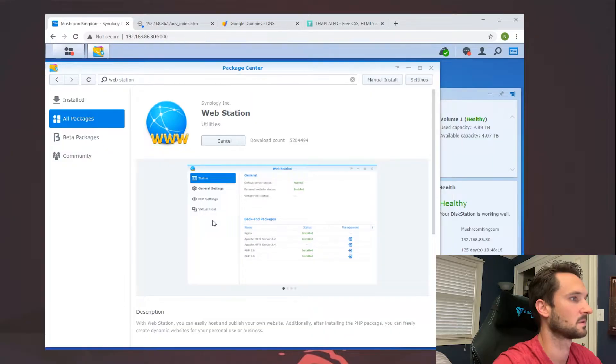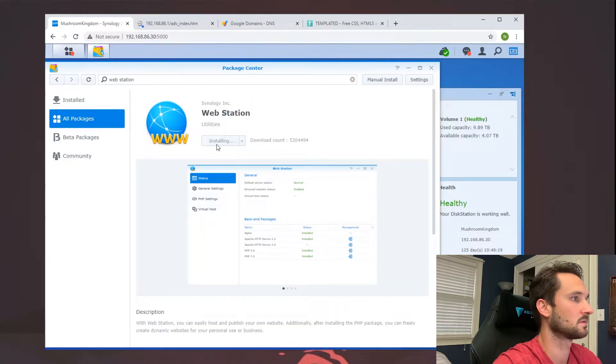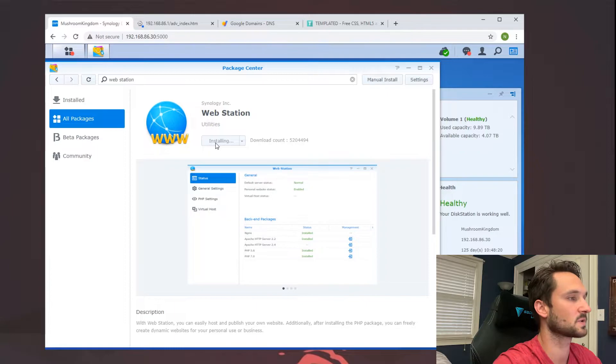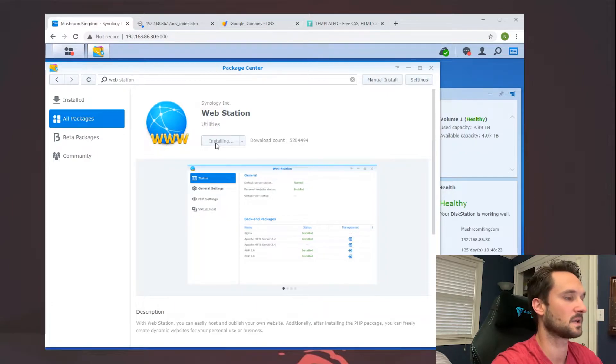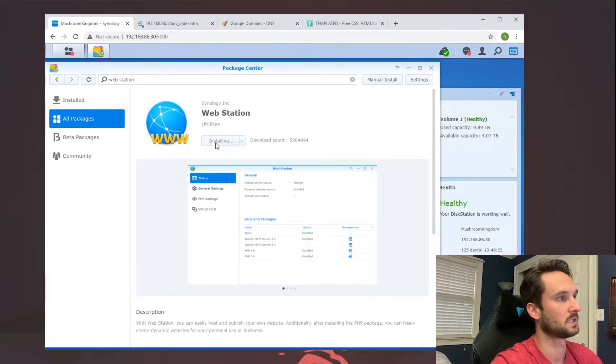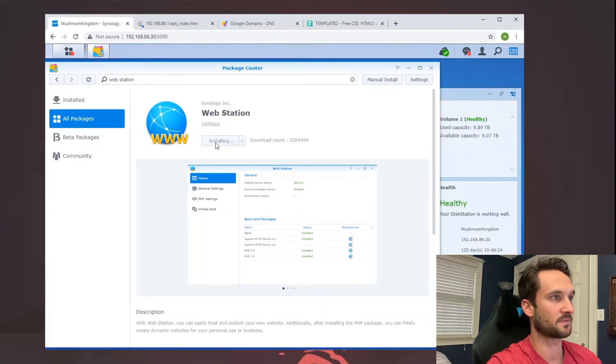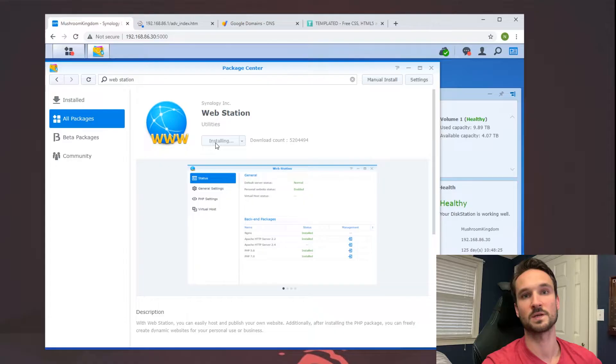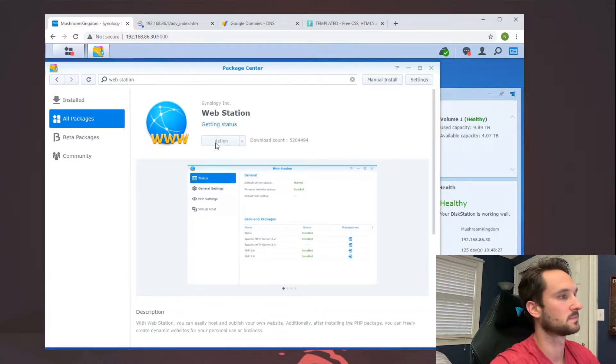It should install briefly. What it's going to do is install its packages and everything it needs, as well as create a shared folder called 'web.'